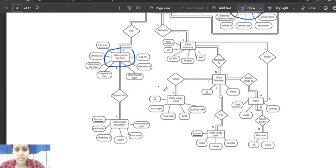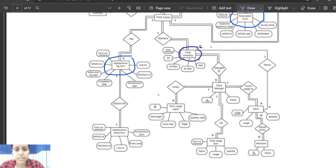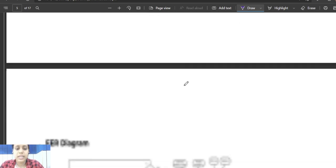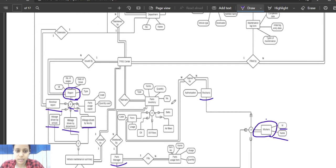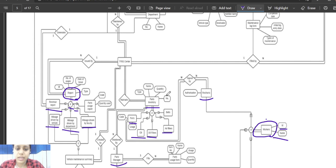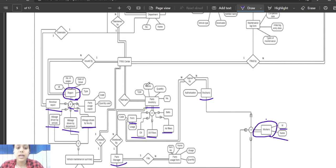One disadvantage of ER is that for parts inventory, it's hard to tell whether items like oil, oil filter, air filter, and belt are data properties or sub-constraints. In the EER model, this problem is solved because data constraints and properties are precisely described. Parts inventory is further divided using the union sign into parts, oil, oil filters, air filters, and belt, and attributes like type, name, quantity, and number are their data properties. Overall, if the database has detailed data, it's preferred to use EER as it gives a more precise schema.